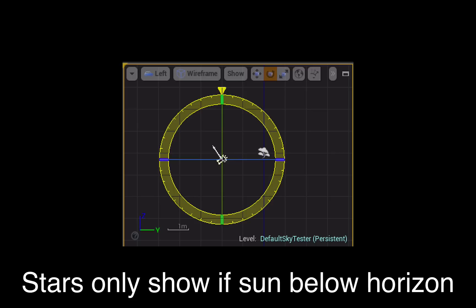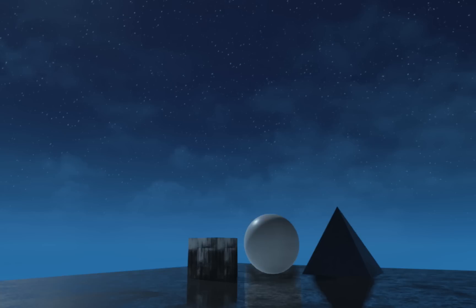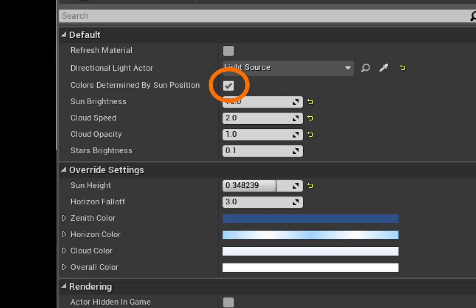If you click the refresh button you will get a nighttime effect immediately, but you can also adjust the colors and the settings of various elements of the sky to create a more detailed nighttime look if you uncheck the box next to colors determined by sun position.